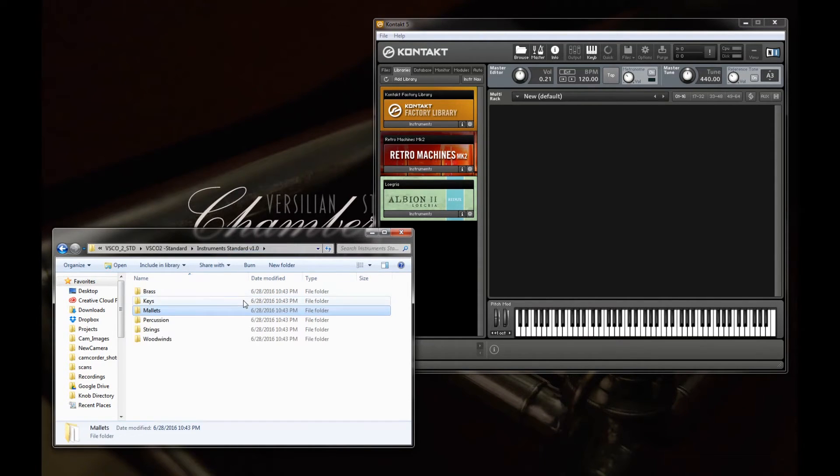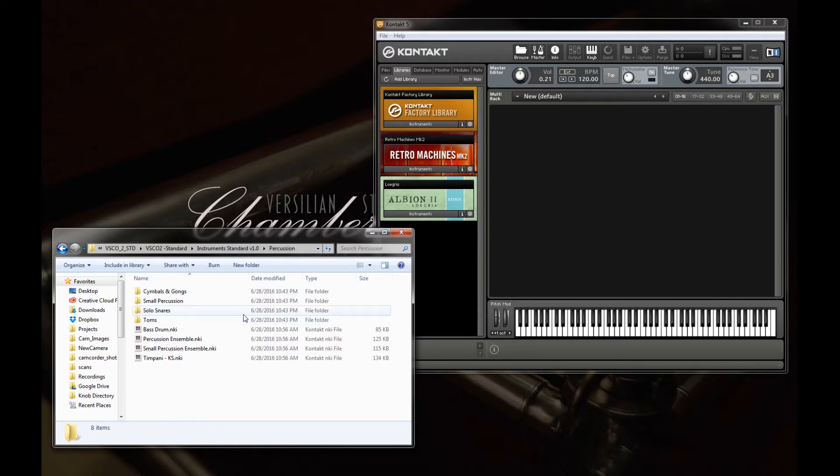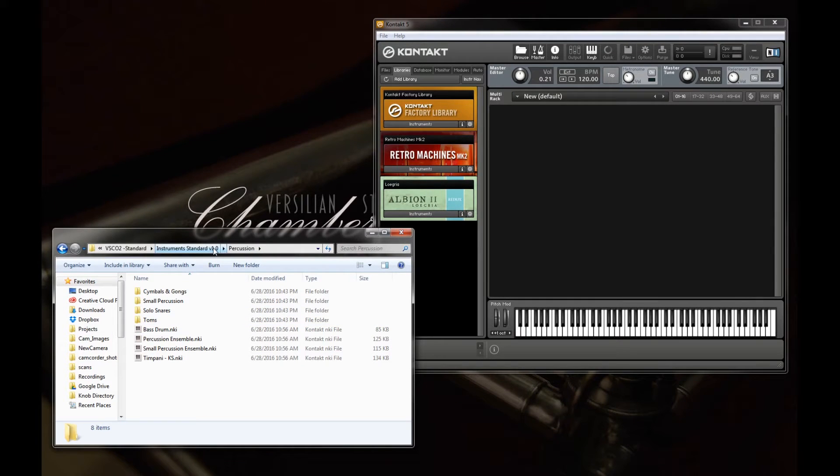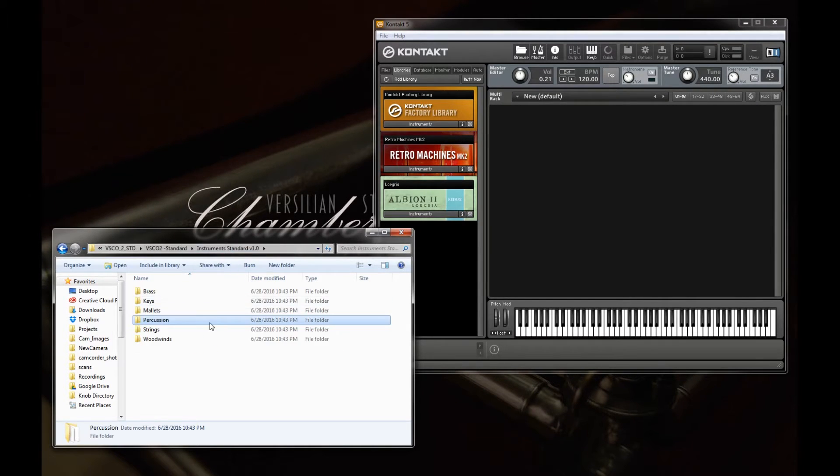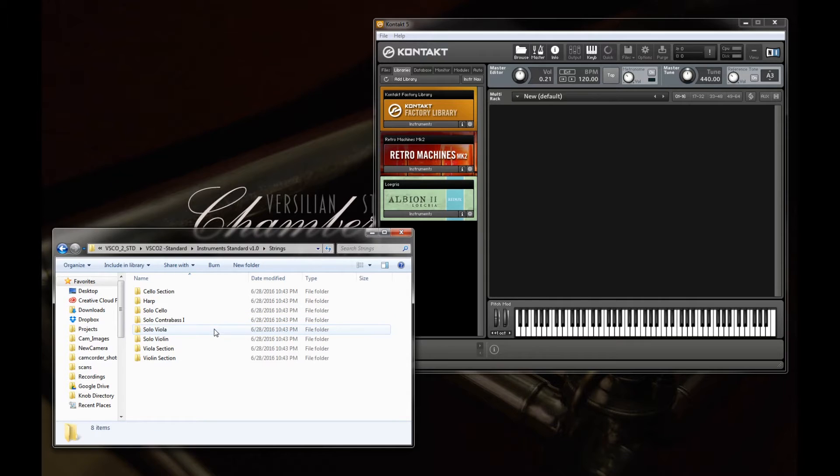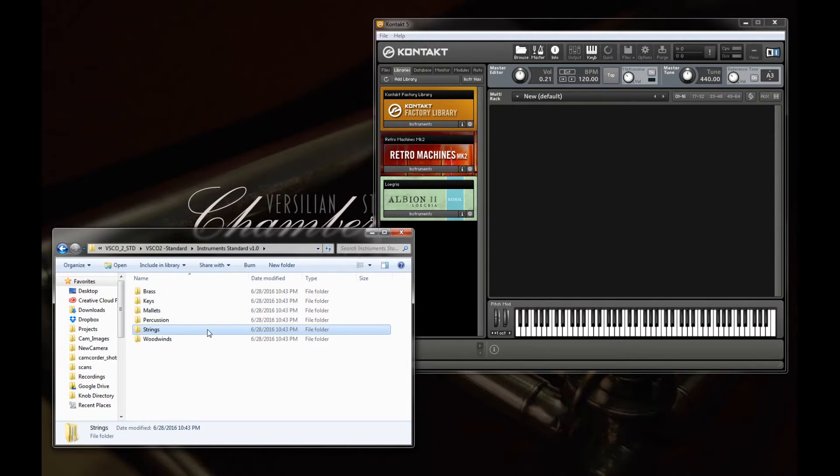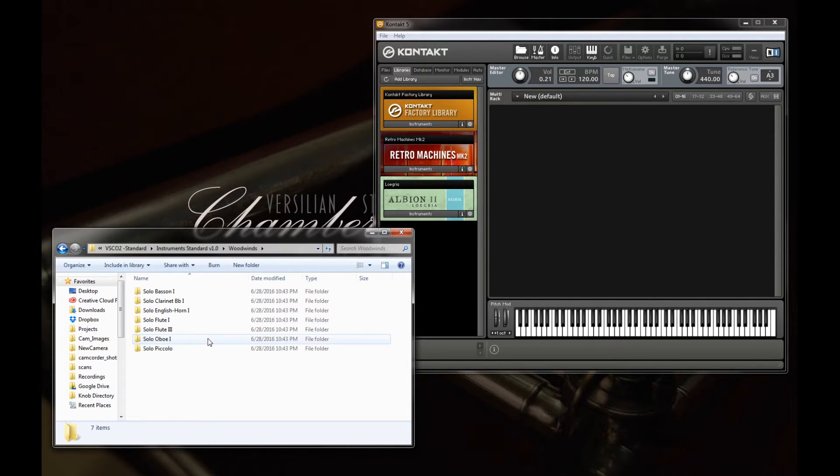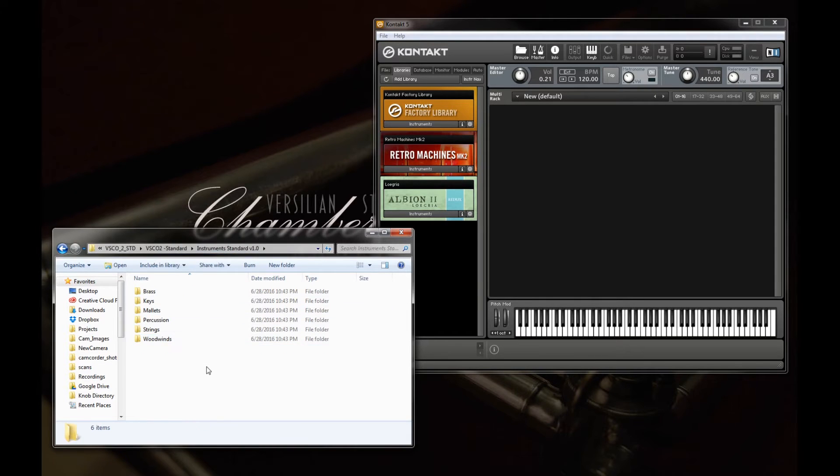Our general philosophy for the standard edition was what are the bare-bone instruments that you need to make a chamber orchestra, particularly. This isn't supposed to be a large symphony orchestra by any means.